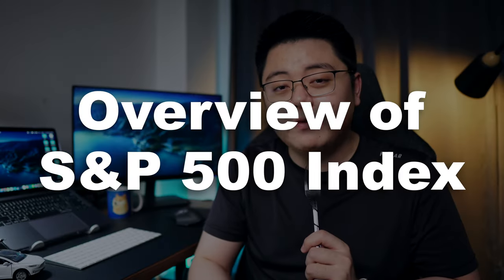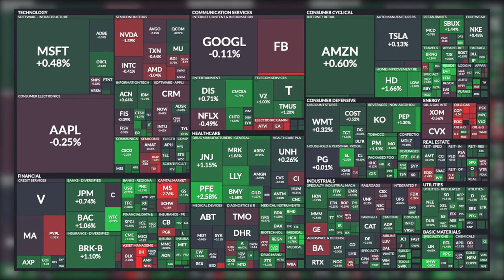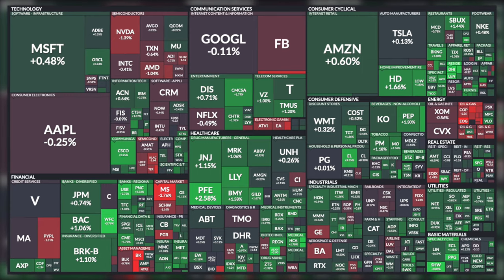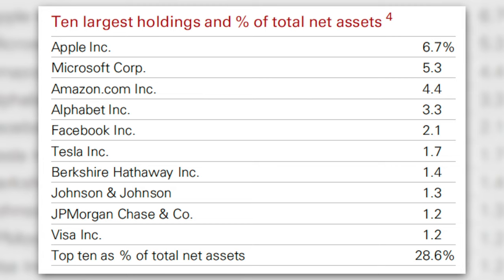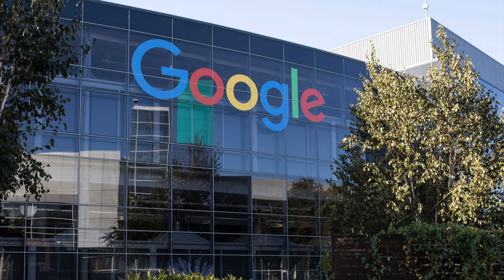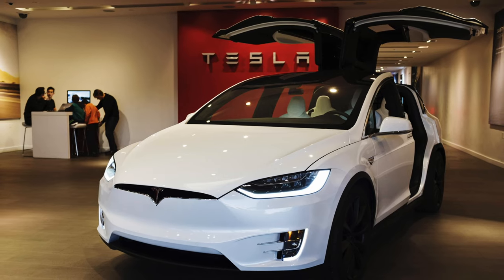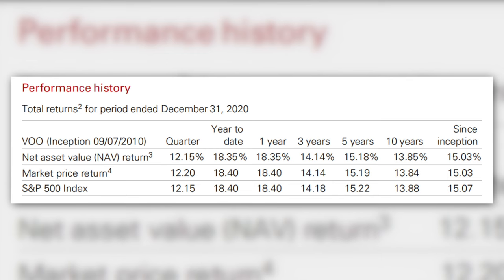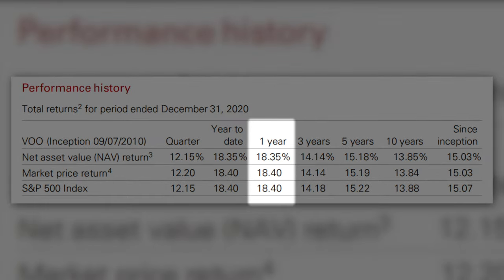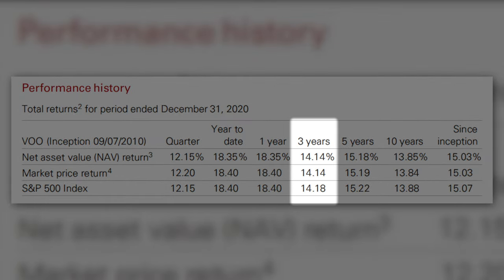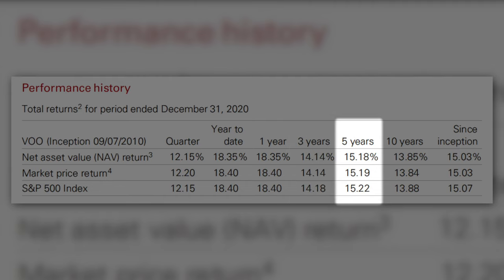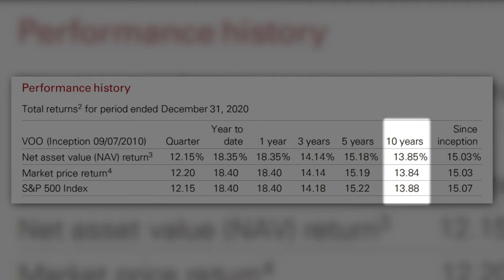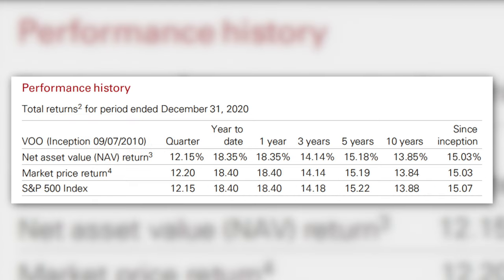Let's start off with a quick overview of the S&P 500 index. The index tracks 500 of the largest public listed companies in the United States by way of market capitalization. Among the 500, the top holdings include huge names such as Apple, Microsoft, Amazon, Alphabet (which is Google), Facebook, Tesla, and more. The historical performance of the index has been stellar, having a 1-year return of 18.4%, 3-year return of 14.18%, 5-year return of 15.22%, and 10-year return of 13.88%, making this one of the most beloved must-have investments in any portfolio.